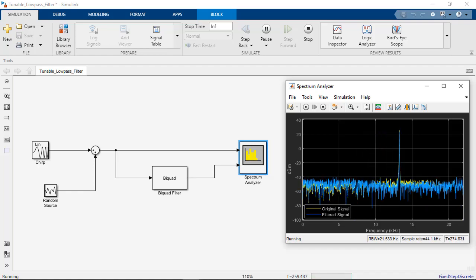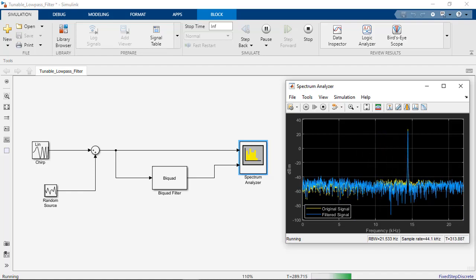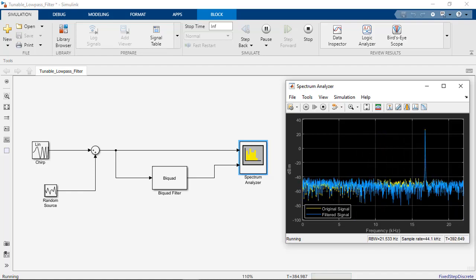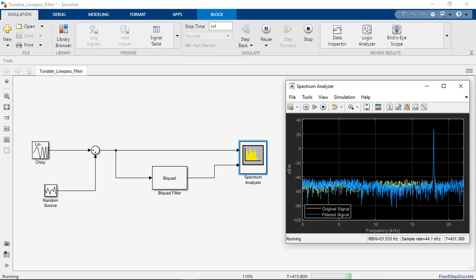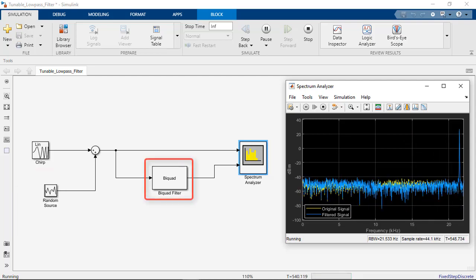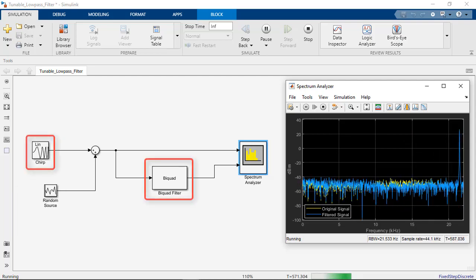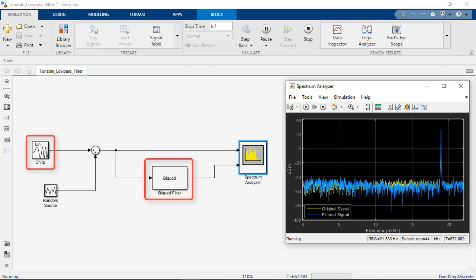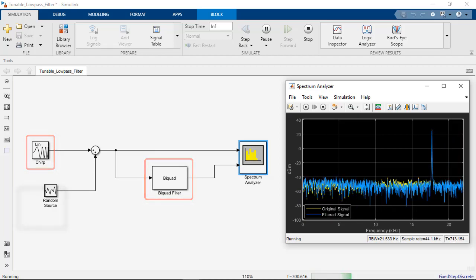Shown here, the block parameters of a biquad filter block are tuned during runtime to filter a chirp signal with a varying frequency.